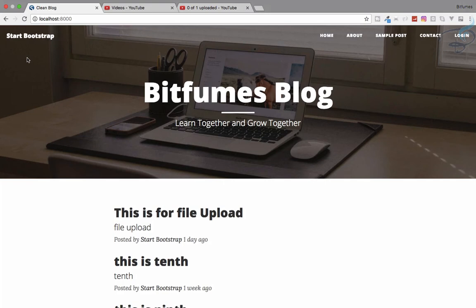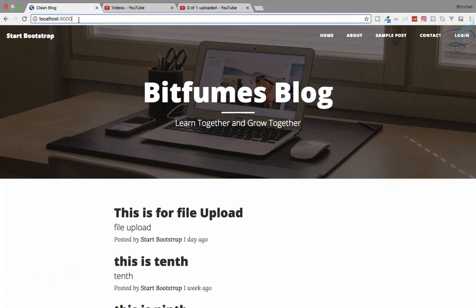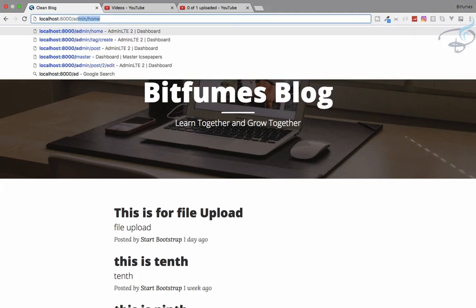I'm your host Sarthak and this is a channel where I talk about Laravel and the cool things about Laravel. If you are new to this channel, don't forget to subscribe and like Bitfumes on Facebook, Twitter, and Instagram. Let's start this video.